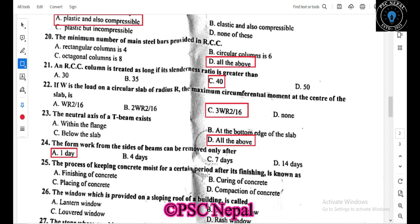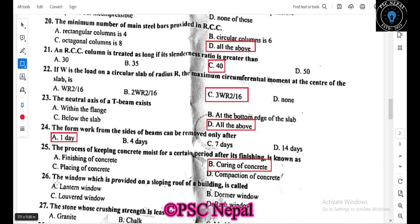In the finishing of plaster on a floor, water can be used for 24 hours. The window which is provided on the sloping roof of a building is known as a dormer window.